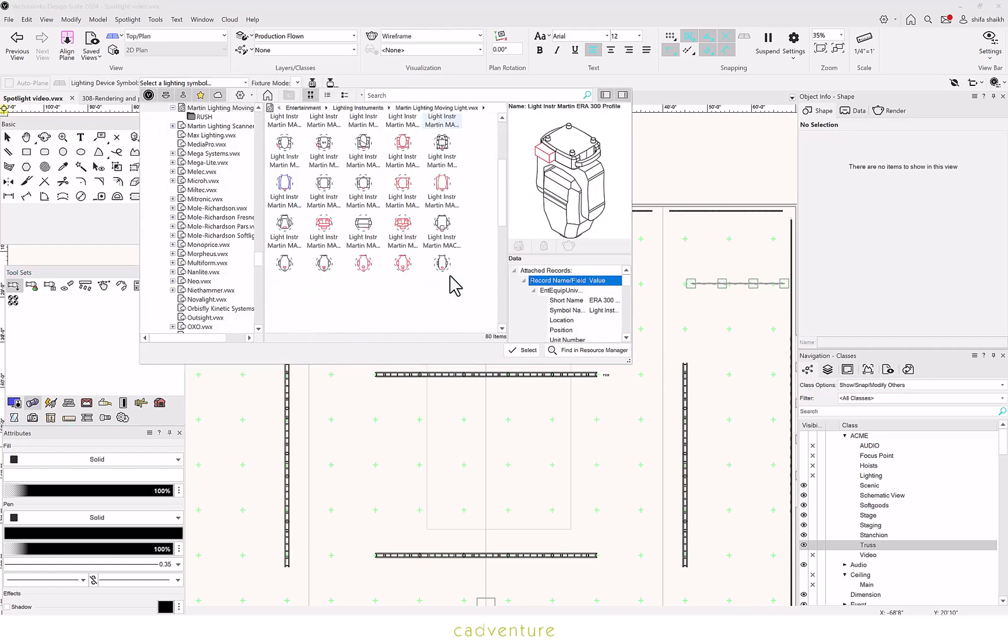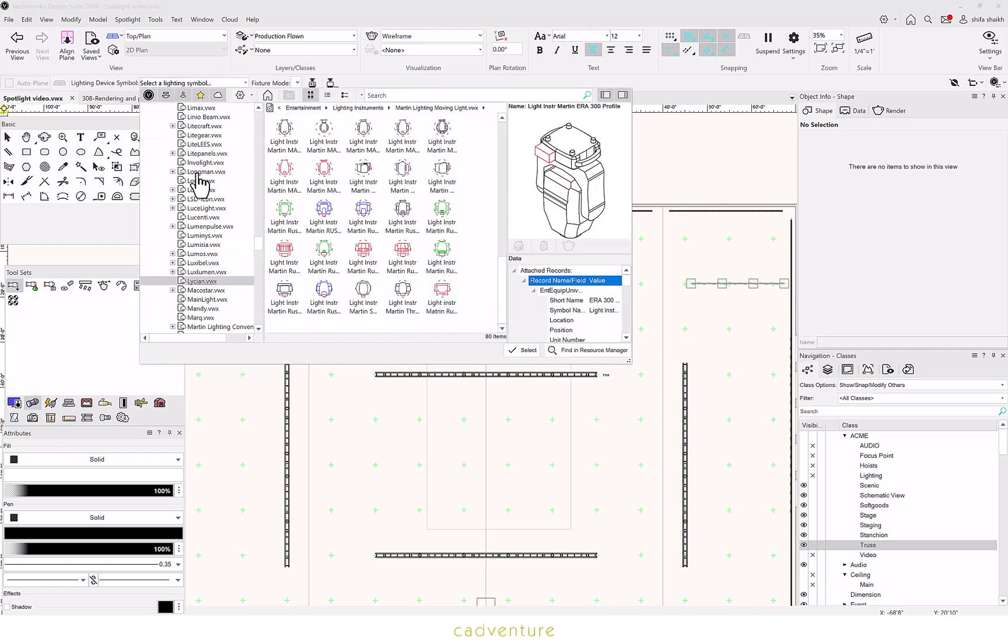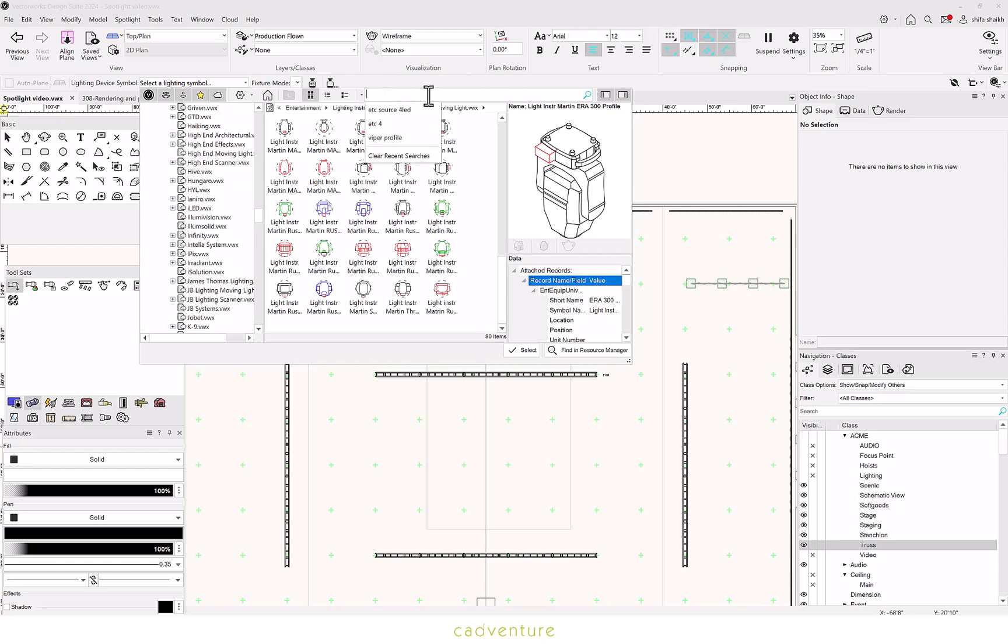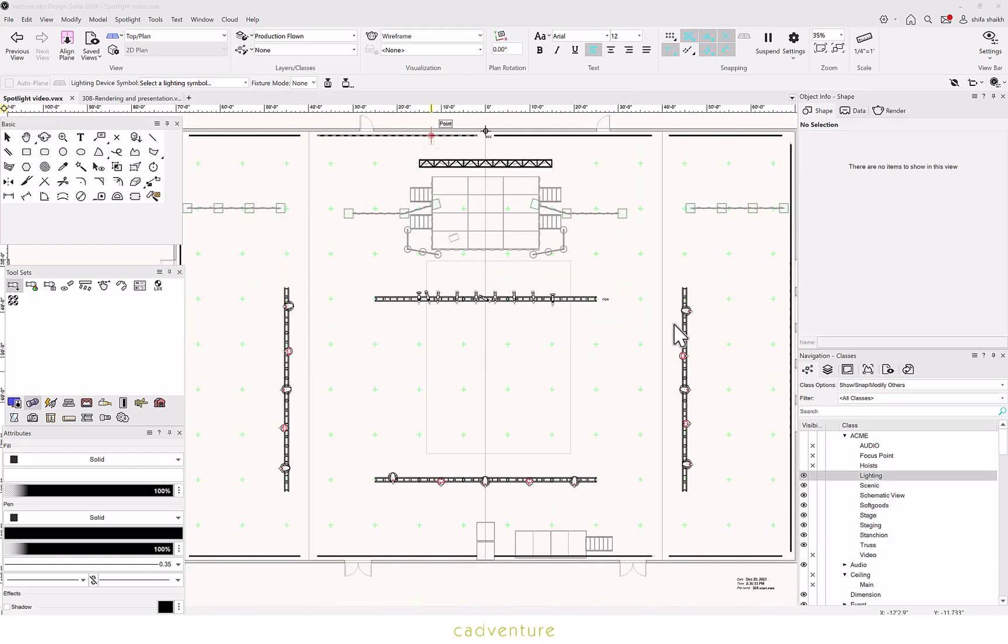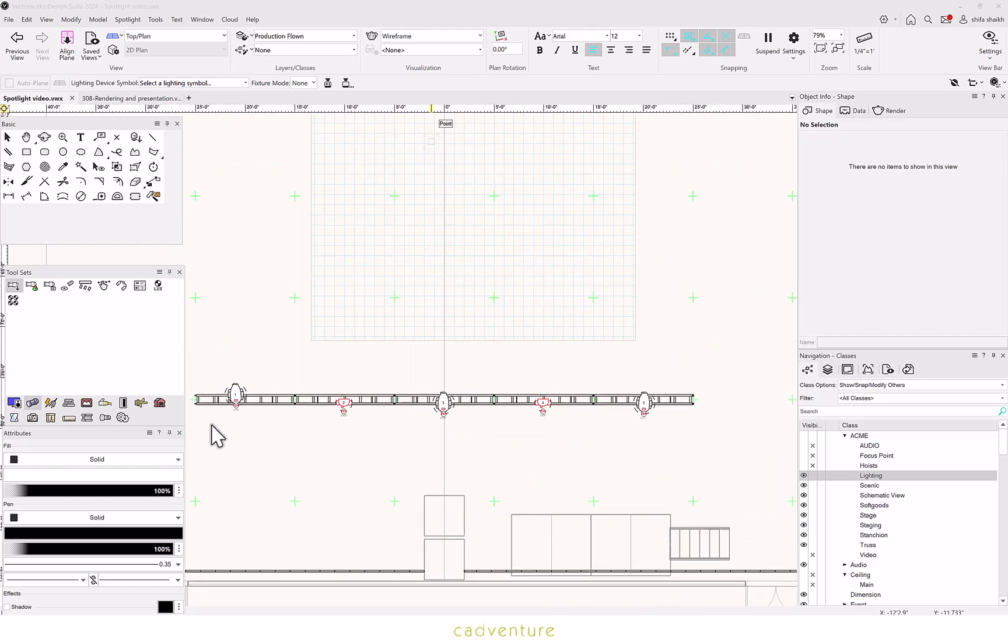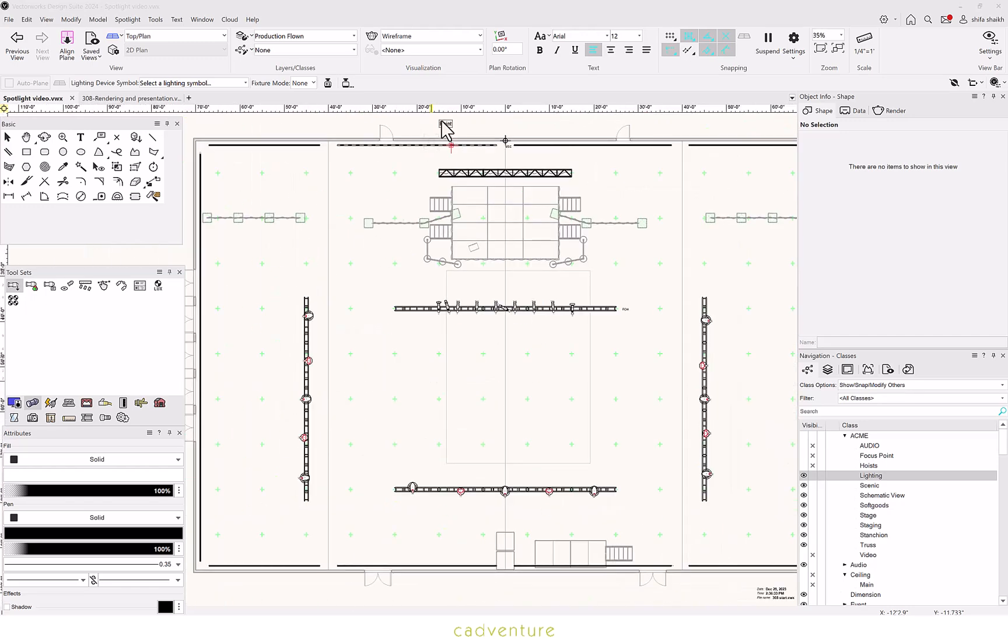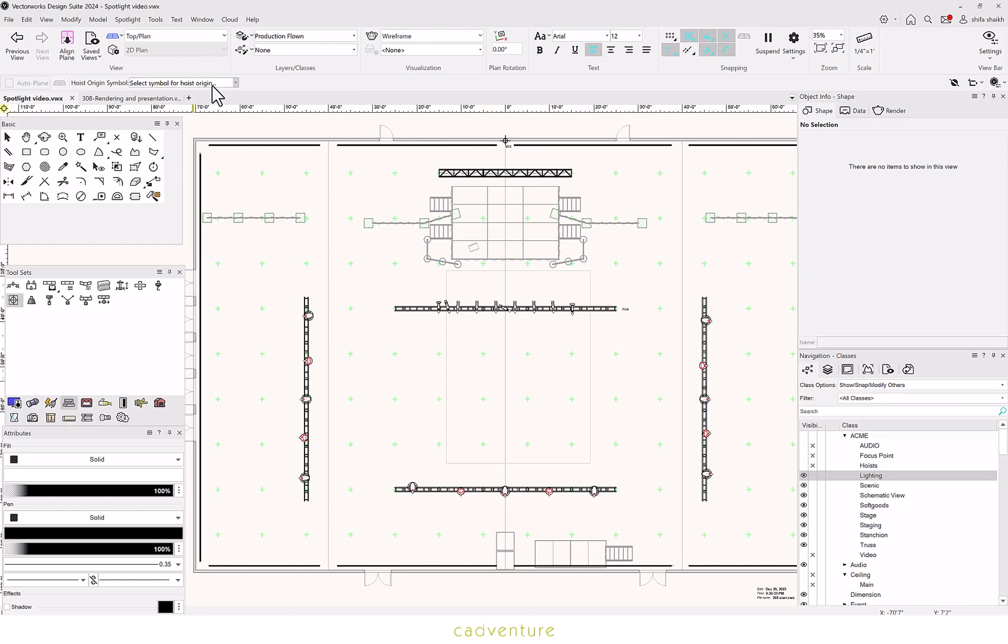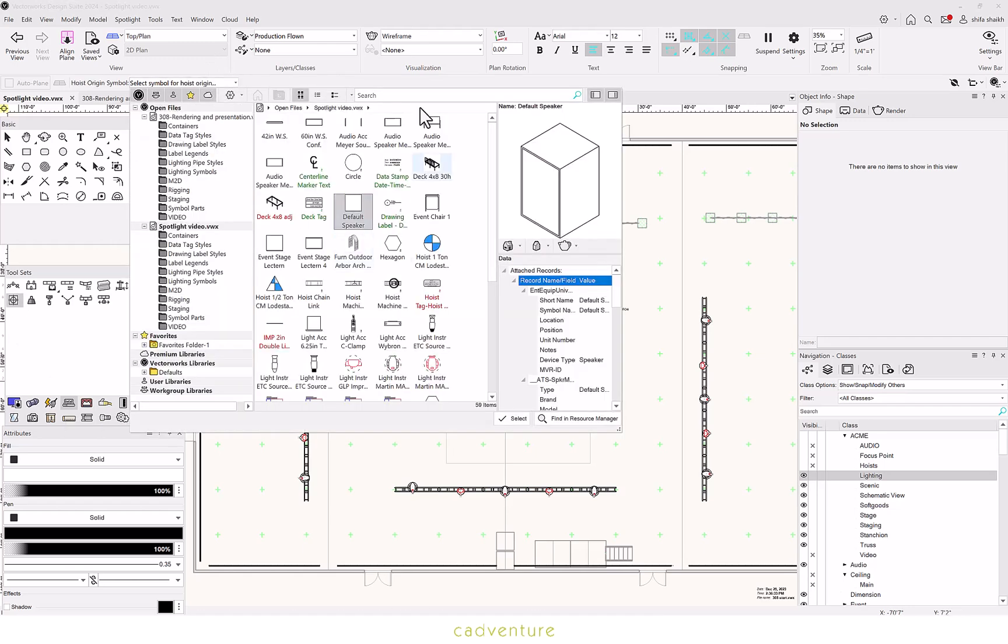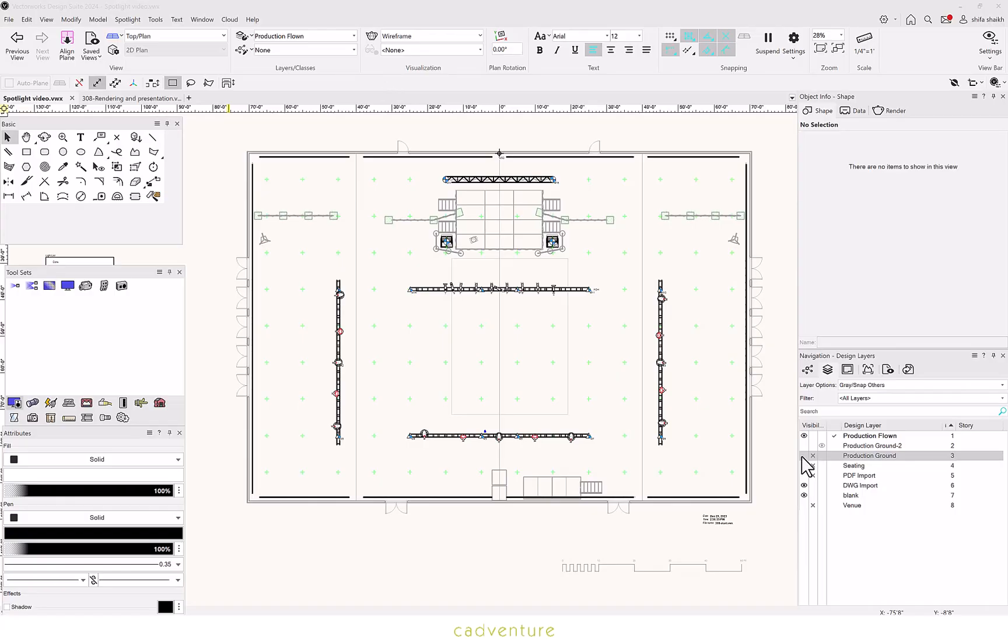Vectorworks Spotlight offers a variety of options for your lighting devices that you can select from, modify it, customize it as per your needs and requirements. The same goes with the hoist tool. You can select the type of hoist you want and customize it with respect to your needs.